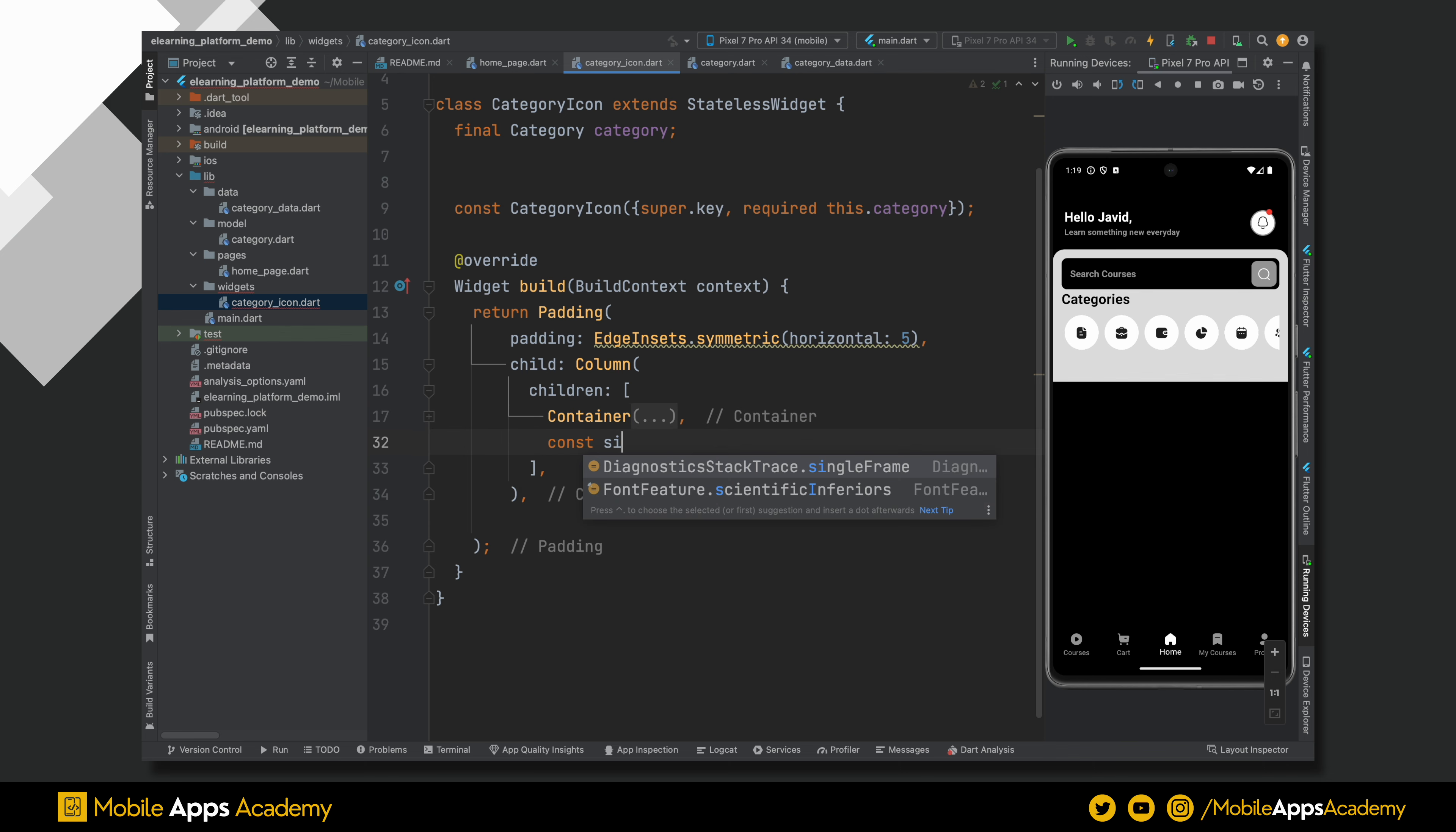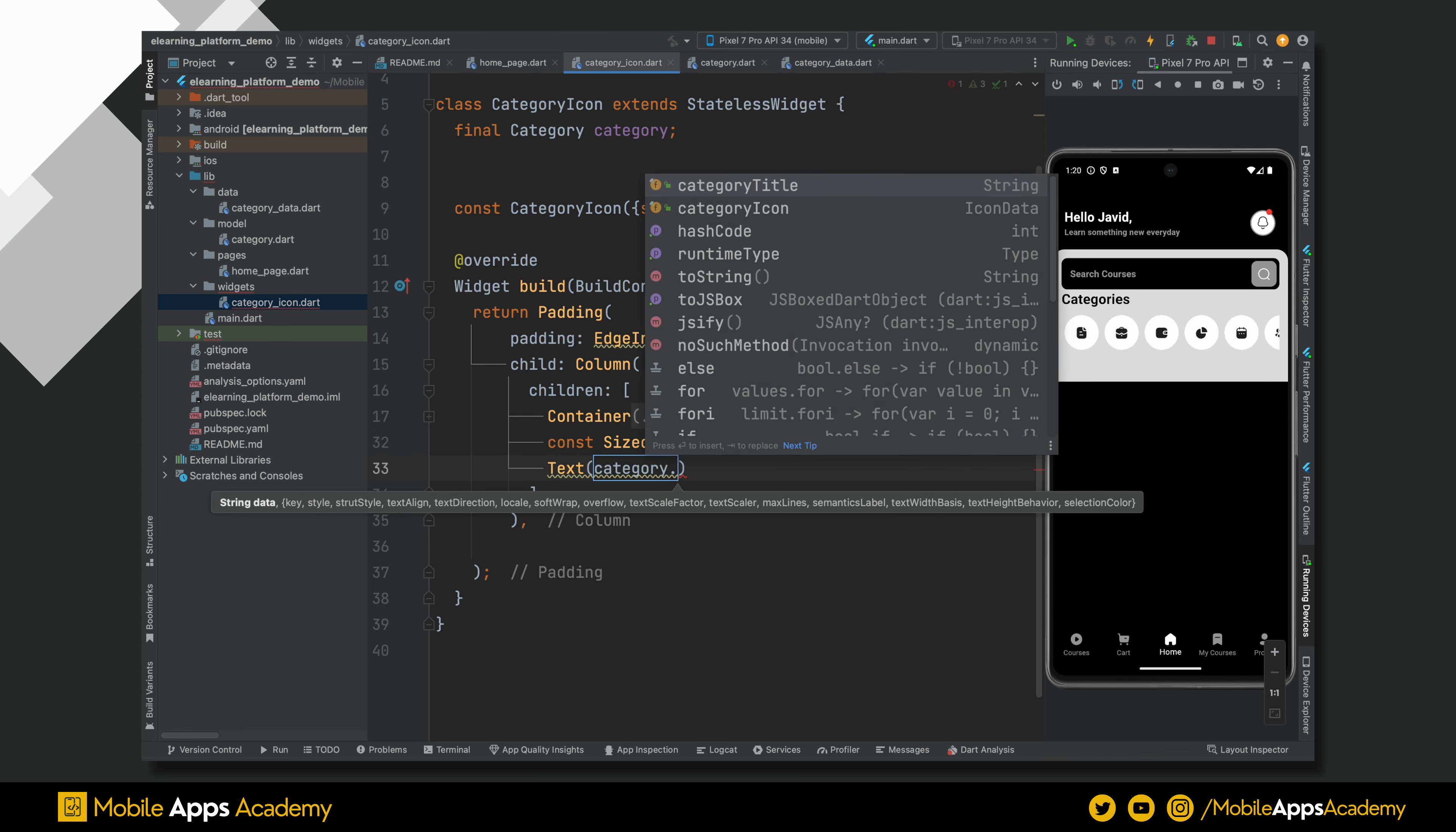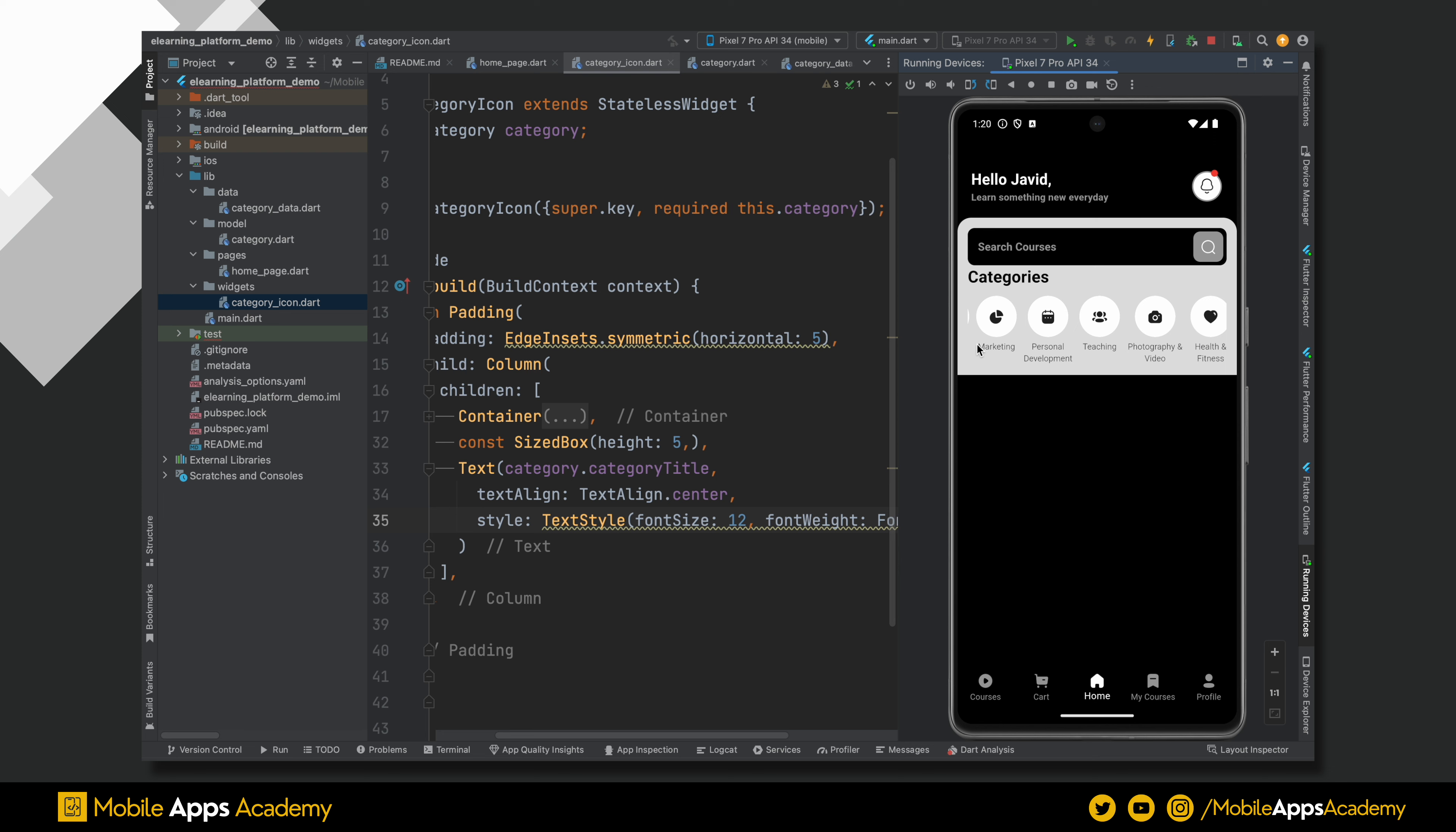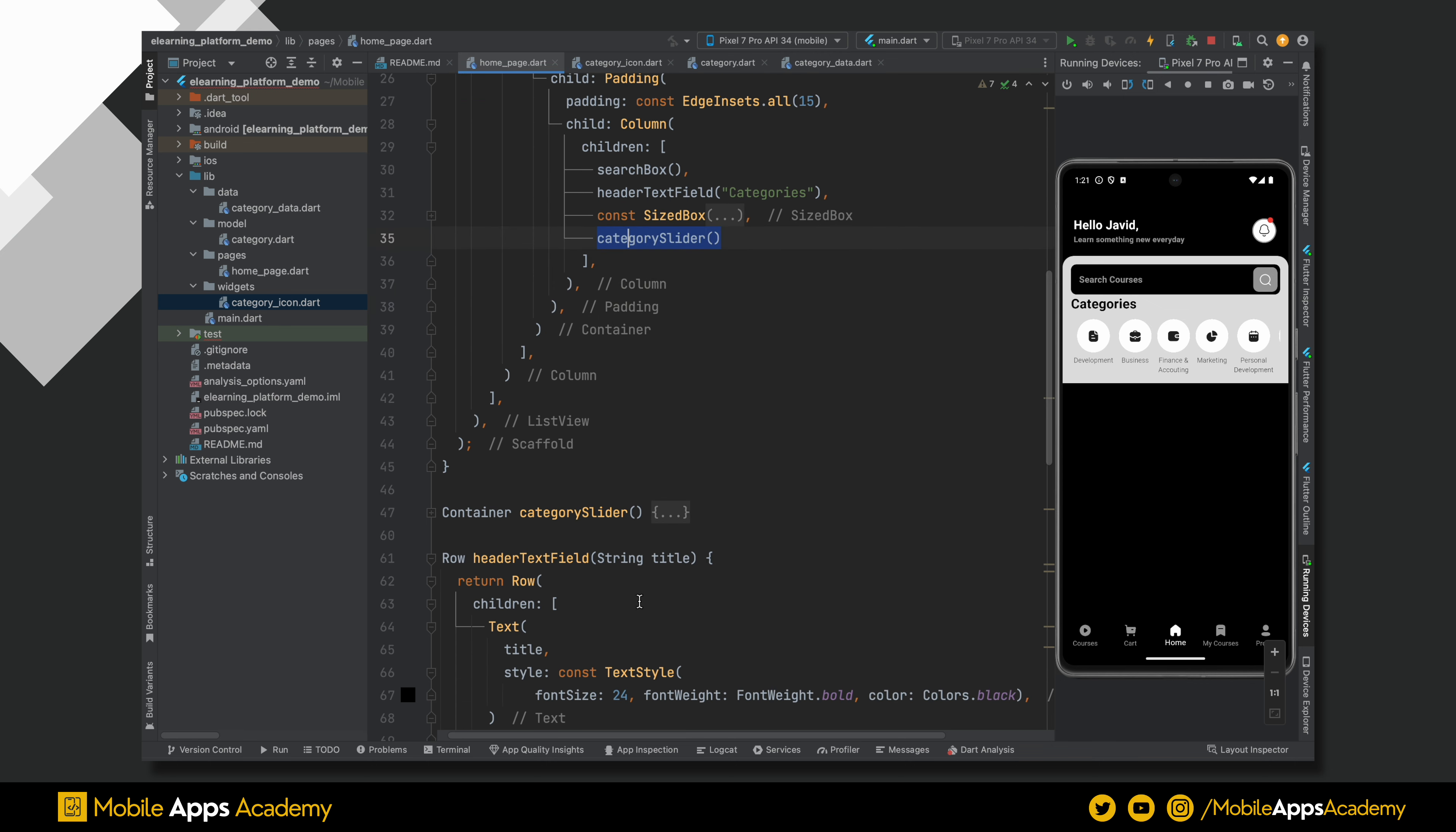To add an empty space between these two, add a sized box of height 5. Below this, add a text for title and pass the title from the category data. The alignment of the text will be center. Set font size to 12 and font weight will be 300. Now extract a function from this widget and name it as category slider. Awesome. Our code is properly organized.